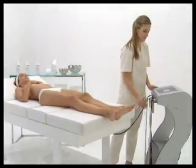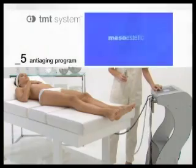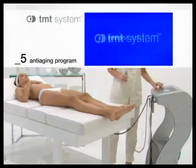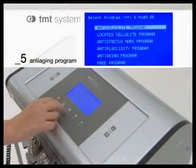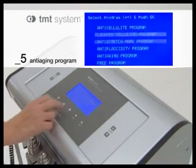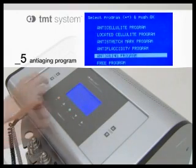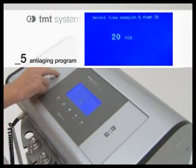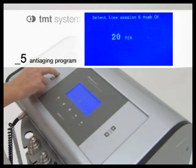Begin by turning the TMT system to the on position. Select menu language and press OK. Then select the corresponding program and press OK. Select the corresponding treatment polarity indicated on the box and press OK.